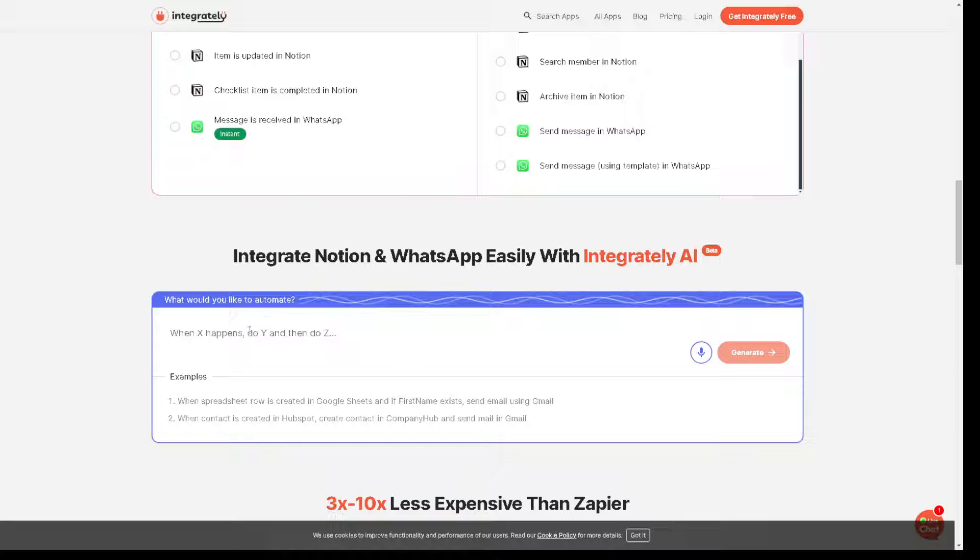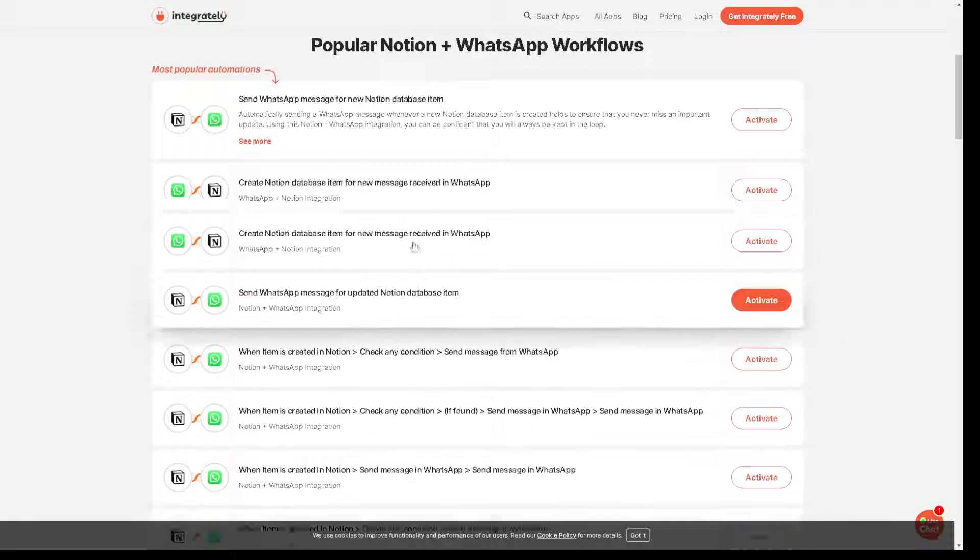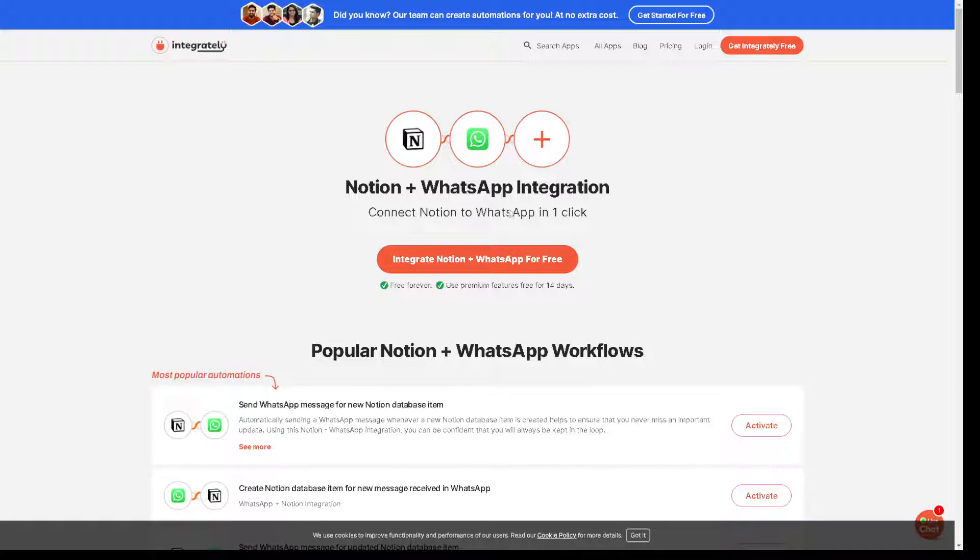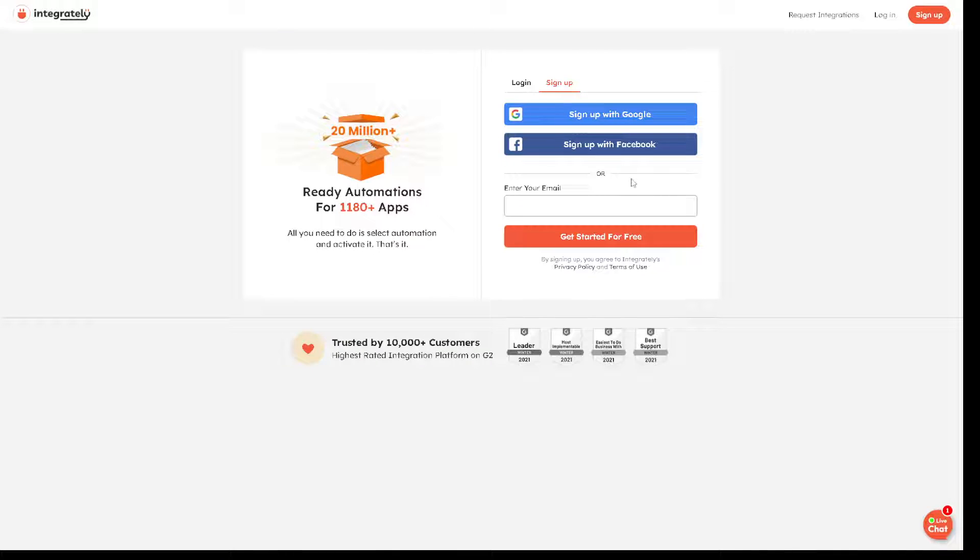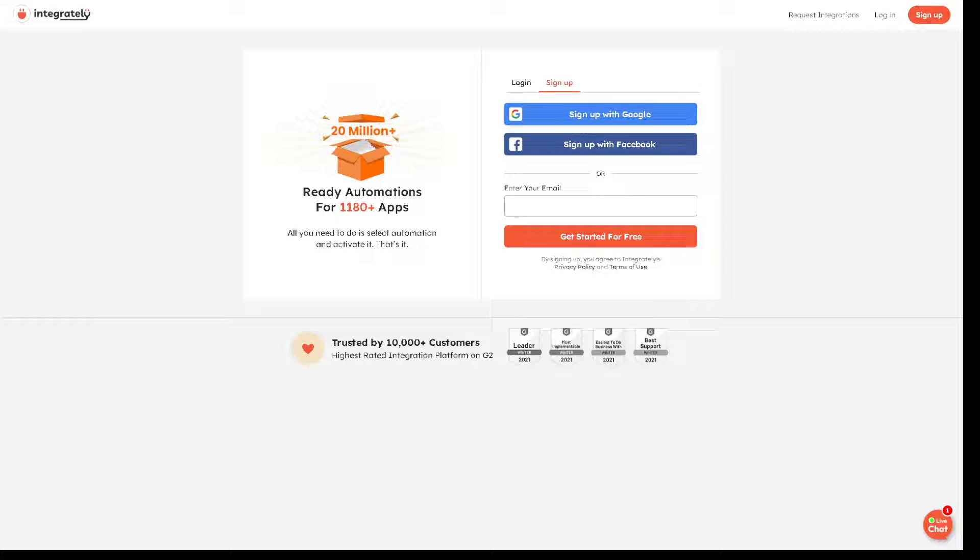And from here you can even ask for what would you like to automate. All right, and all I'm gonna do is just click on the get Integrately free. Click on it and from here you can sign up with your Google account, sign up for Facebook, or you can use your business or working email and get started for free.